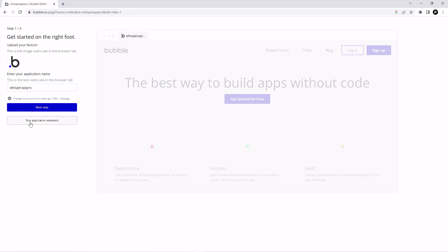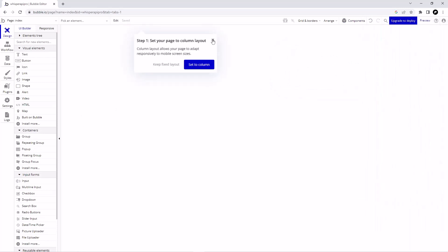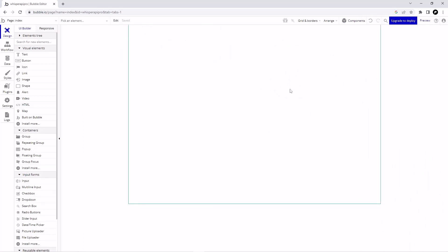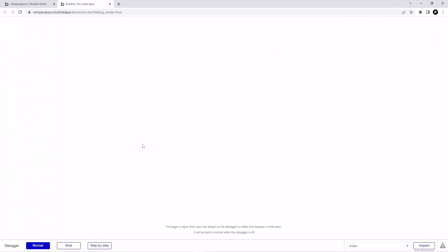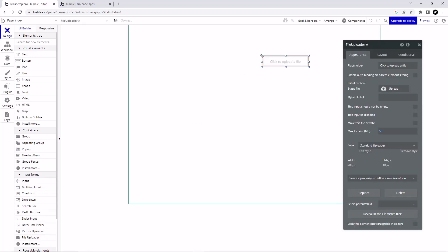After that we are going to skip the application assistant — we don't need that because I am going to assist you. This is our interface but it's completely blank right now. We need a file uploader, a transcribe button, and a text box to show the transcription text. So first go to Input Forms and click on File Uploader, then just drag and drop it onto the canvas.